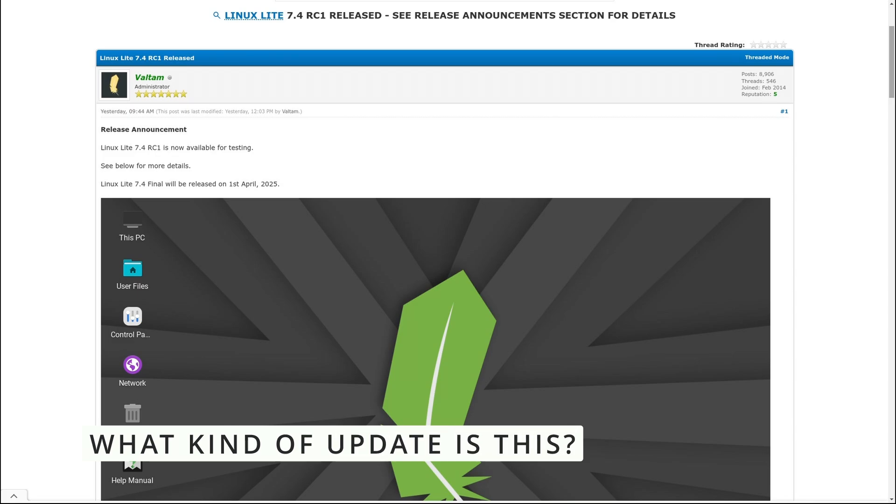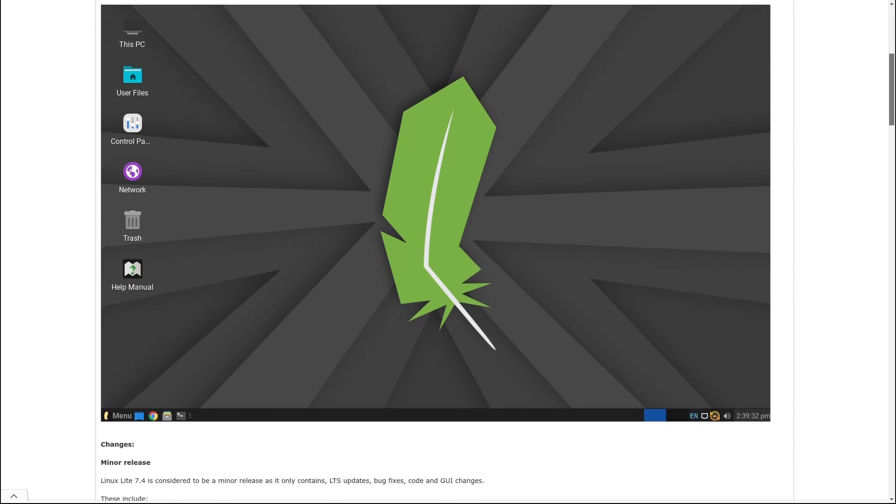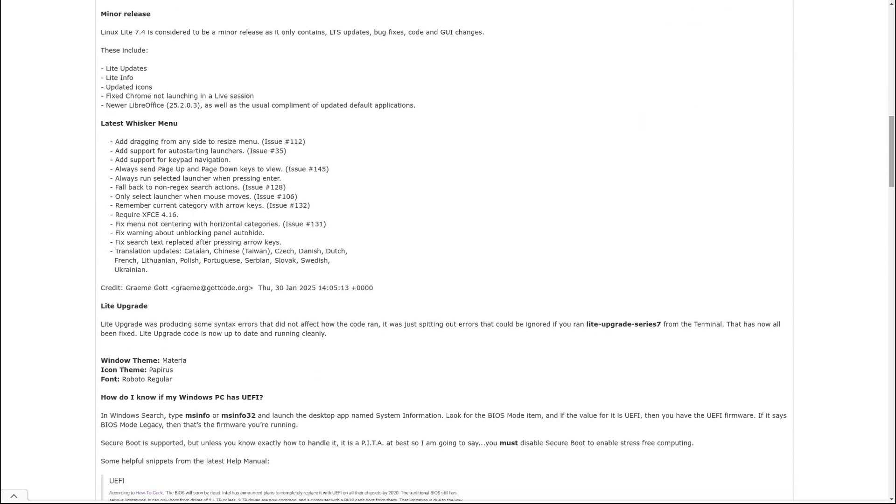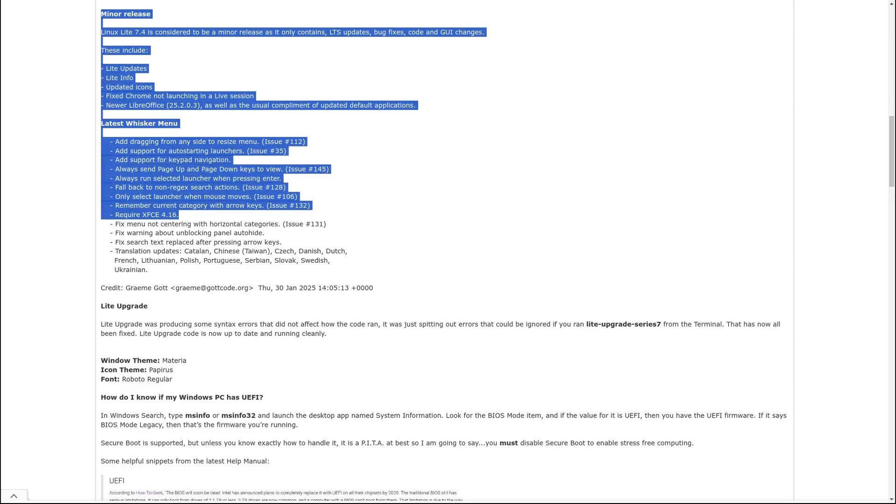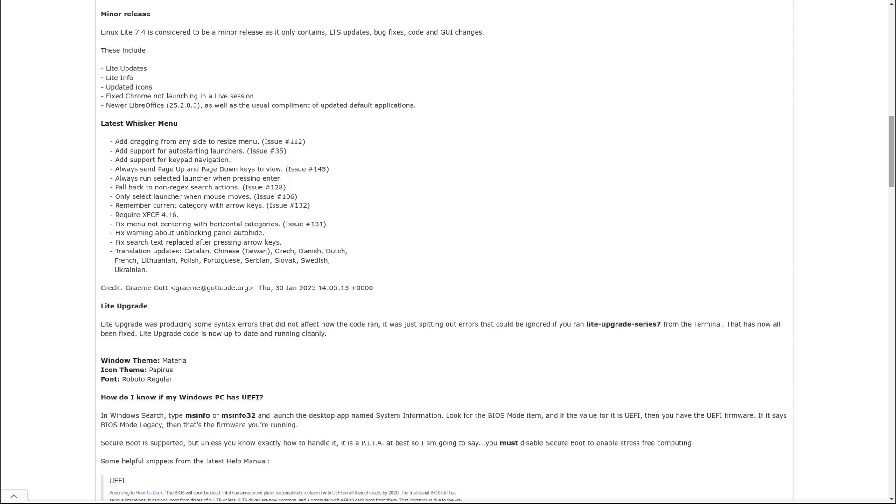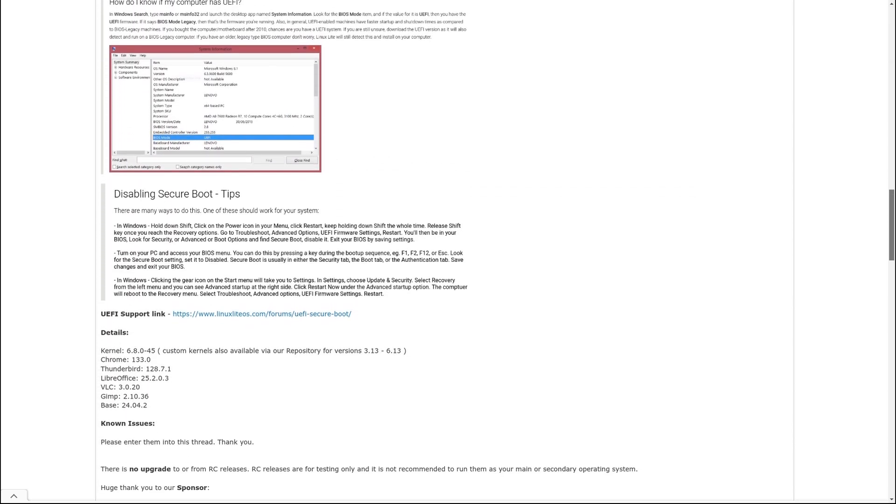Linux Lite 7.4 is considered a minor release. That means no massive overhauls or drastic changes, but rather small improvements, bug fixes, and software updates that make the system smoother and more reliable. Even though it's a minor release, there are still some noteworthy changes, so let's go through them.